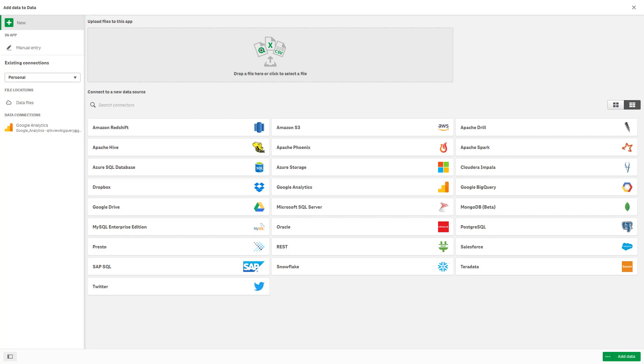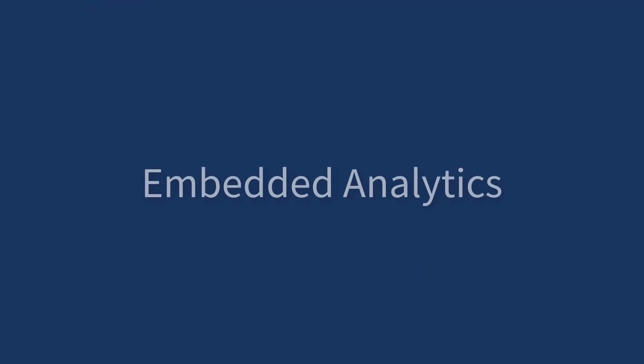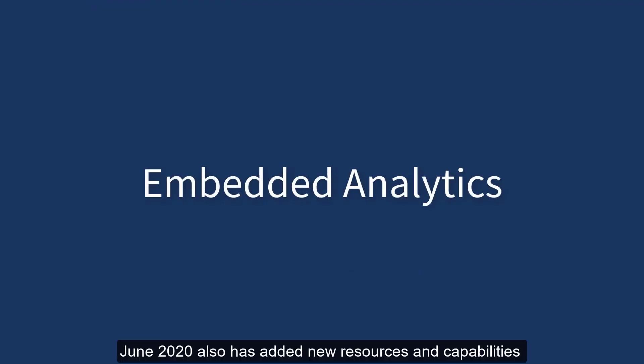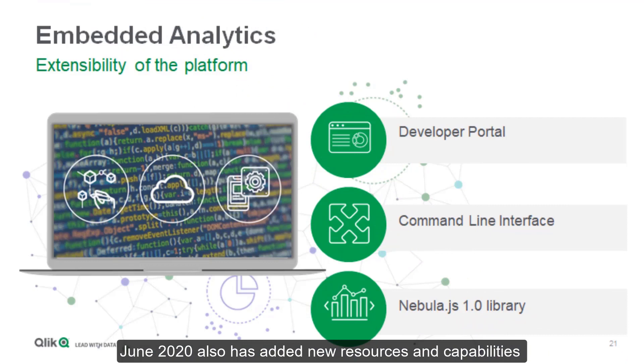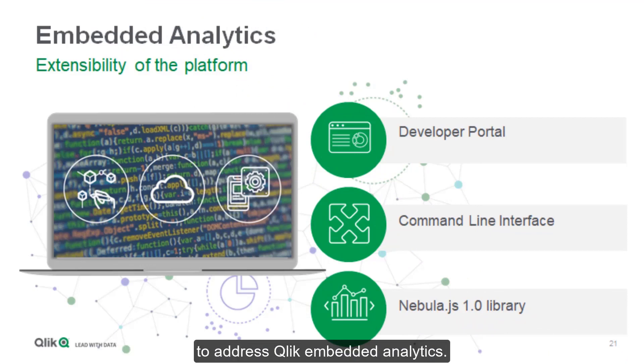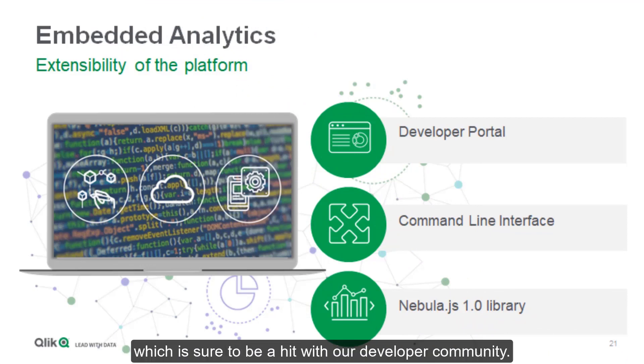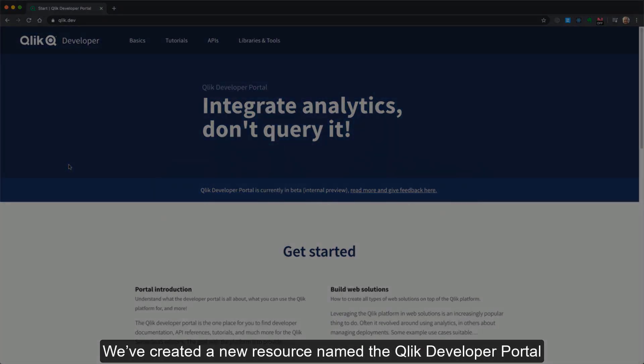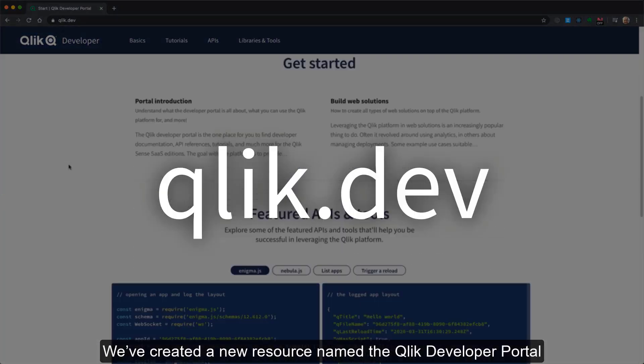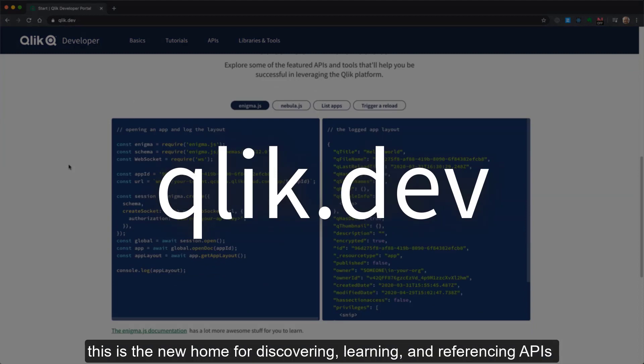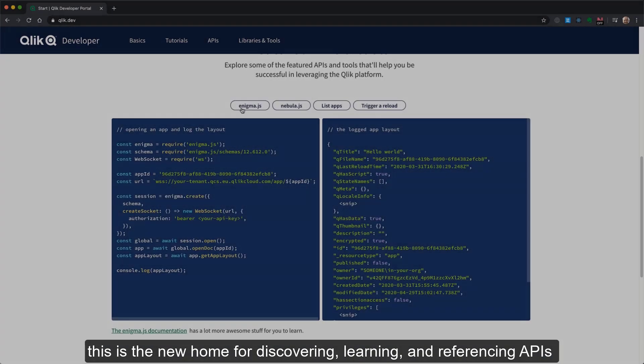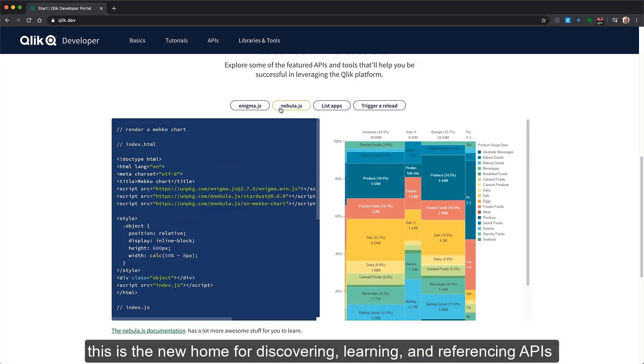So for the last part of this demonstration video, I'm going to use a brief excerpt from my What's New summary video to discuss what's new in the area of embedded analytics. June 2020 also has added new resources and capabilities to address Qlik embedded analytics, which is sure to be a hit with our developer community.